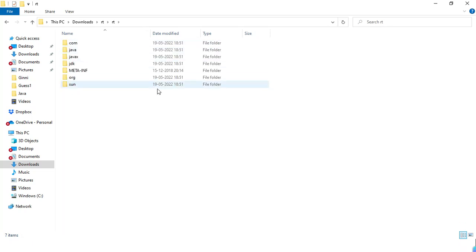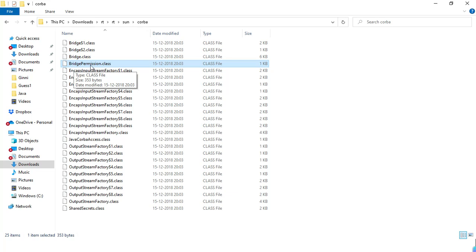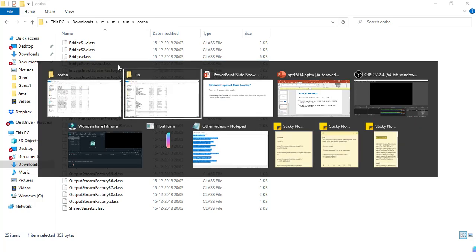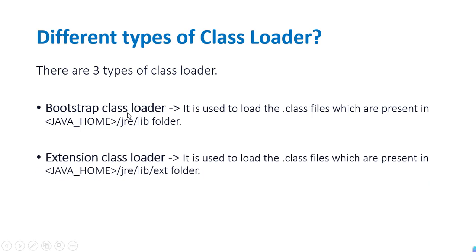These are the files. Let's go to sun/core — suppose while running the program our application requires this BridgePermission.class file. We have to load this class file into the memory, and the loading of this class file is done by the bootstrap class loader.